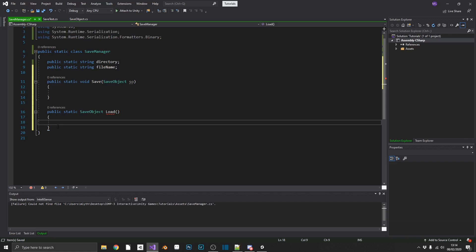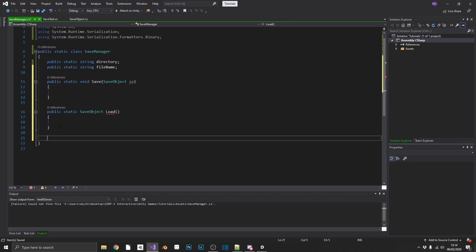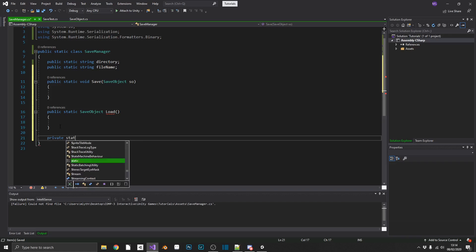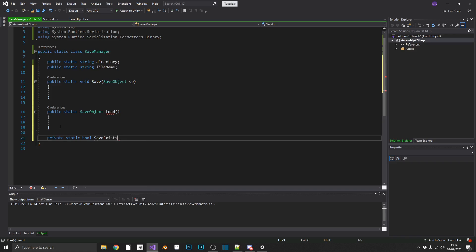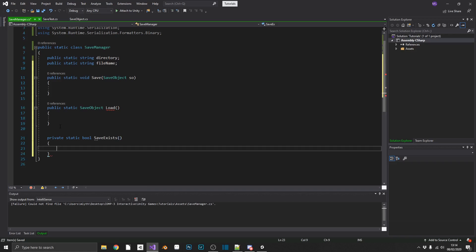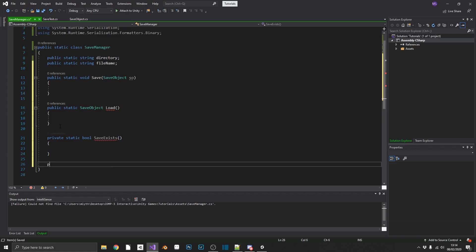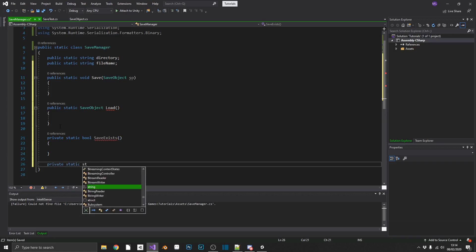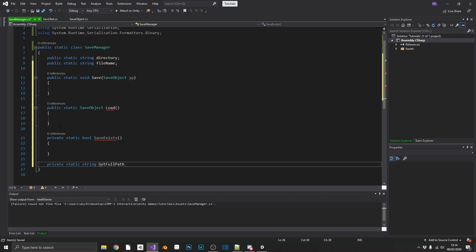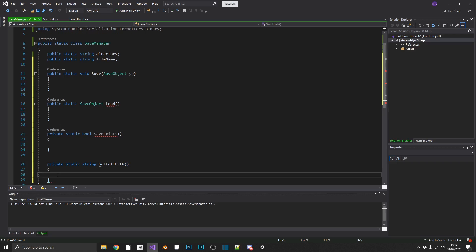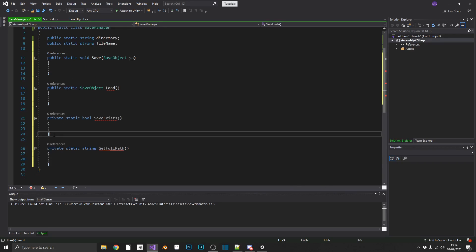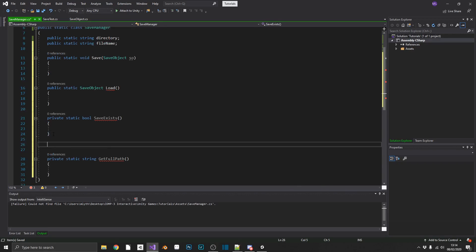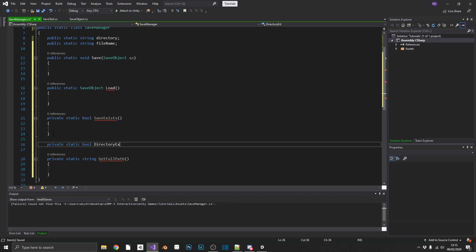And we'll make two more private methods, because we'll only need these within our save manager class. So we'll create a public static bool save exists, and a private static string get full path. Actually, just for ease, we'll create one more private static bool directory exists as well.